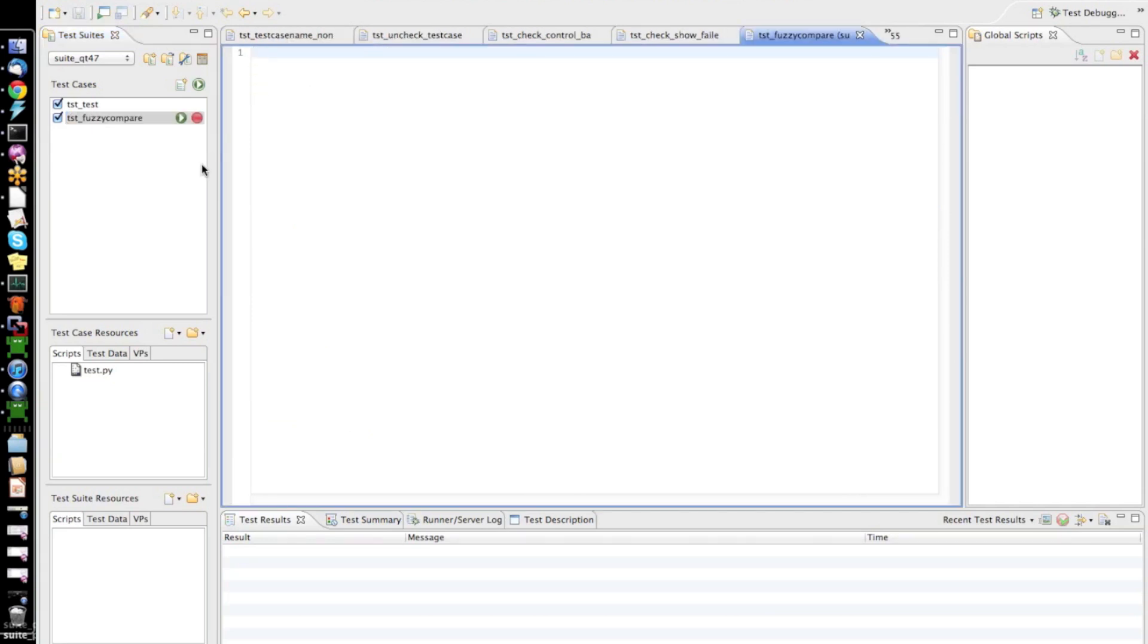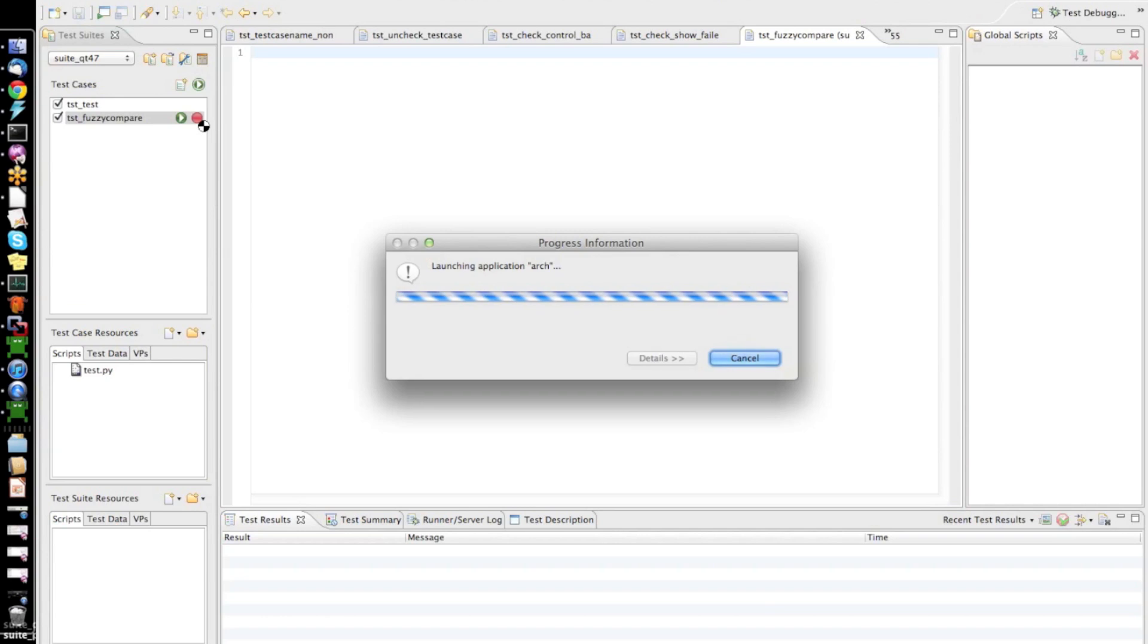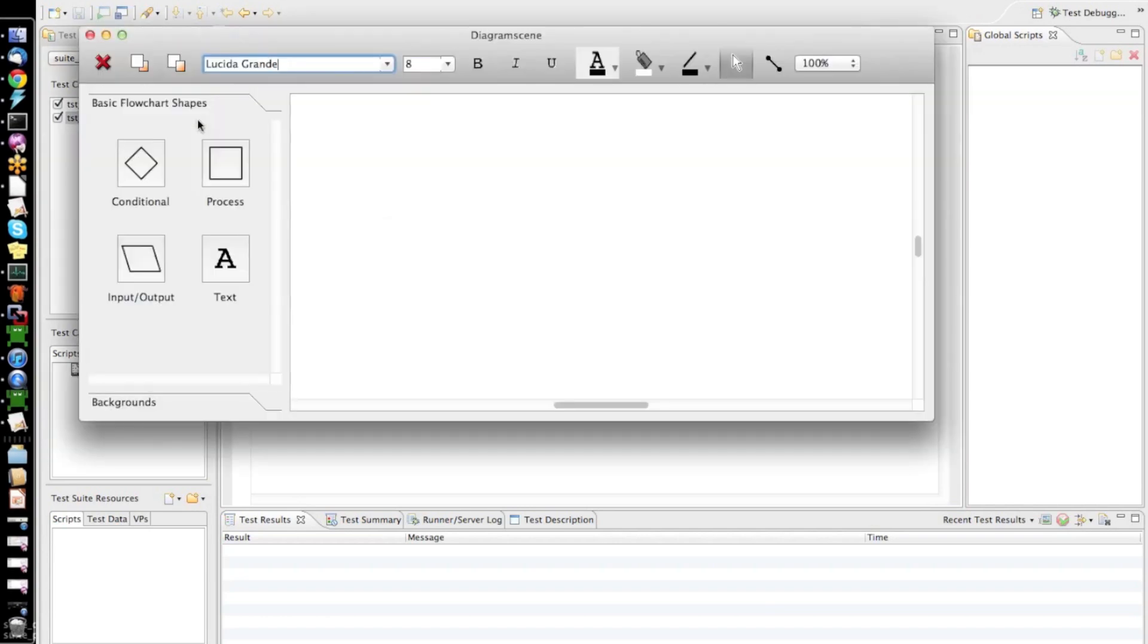Now, I will start by recording the test case. I already set up this test suite to use one of Qt's graphics view examples, so we'll do a test against this application.